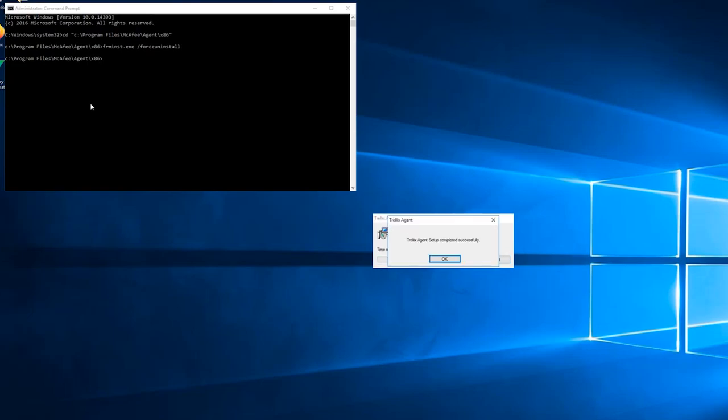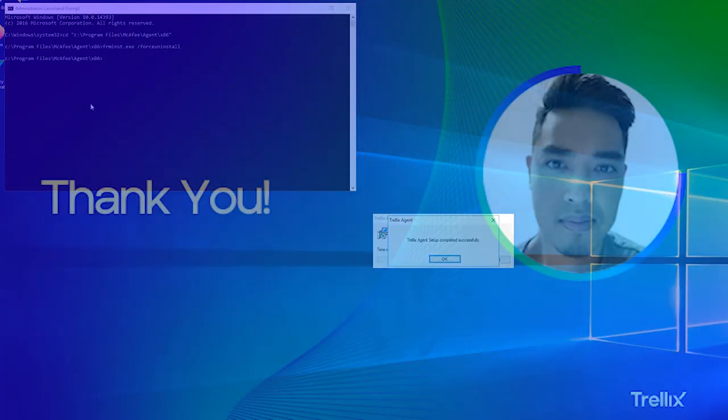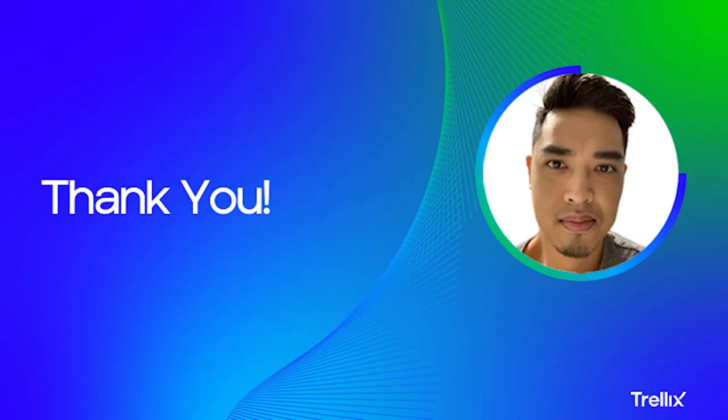And the uninstall has completed, and that's how you remove the Trellix agent from an endpoint system. Thanks for watching, stay tuned for more product insights from Trellix.